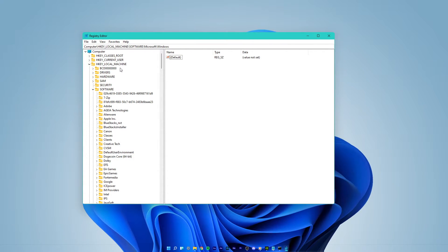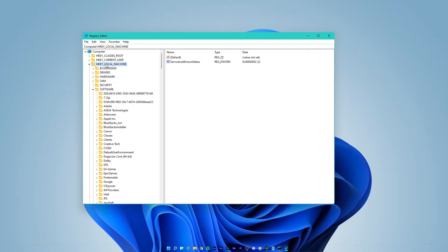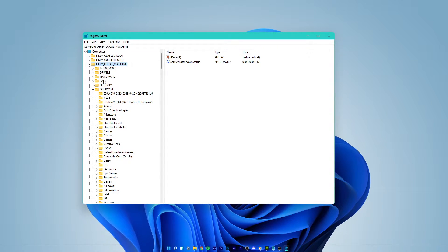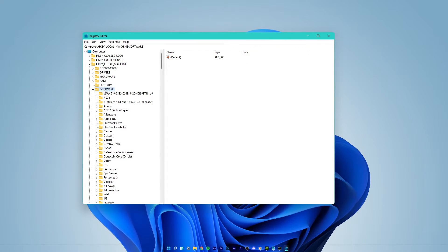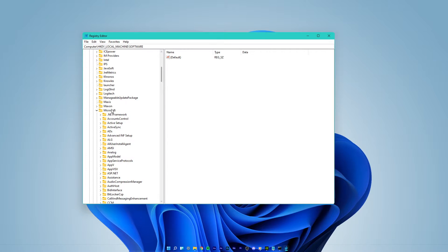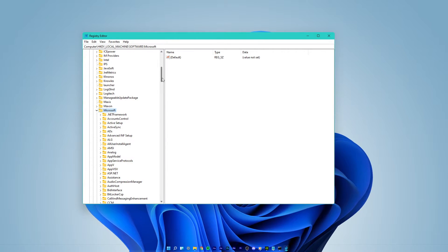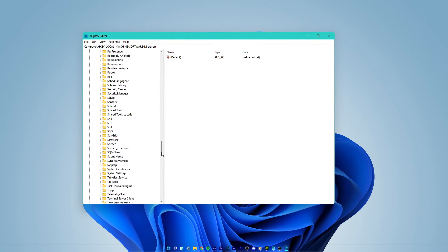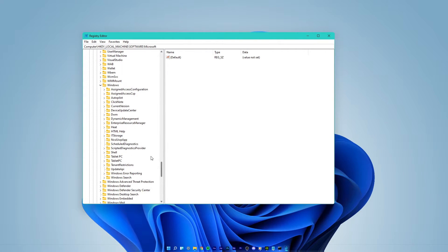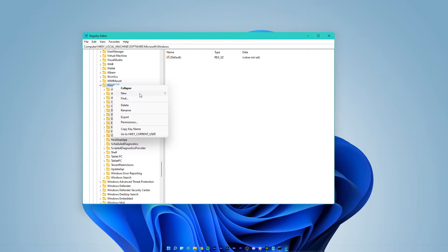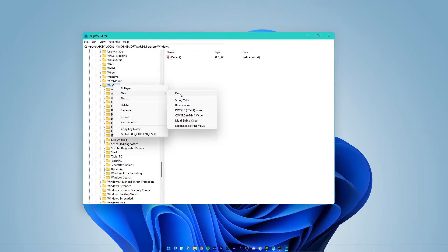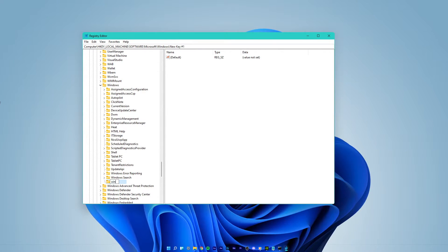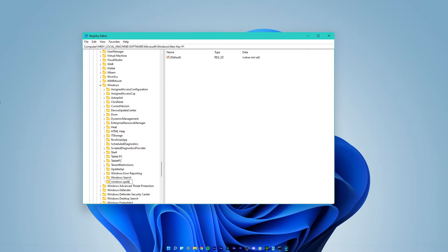On this window, navigate to HKEY_LOCAL_MACHINE, Software, Microsoft, Windows. Right-click Windows and select to create a new key. Name it Windows Update.